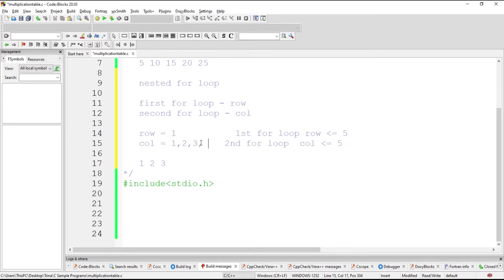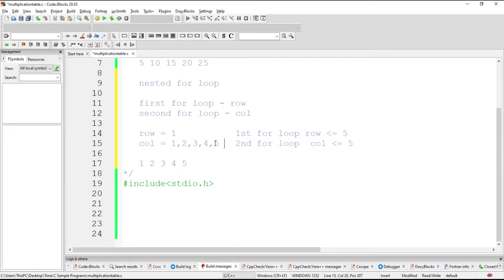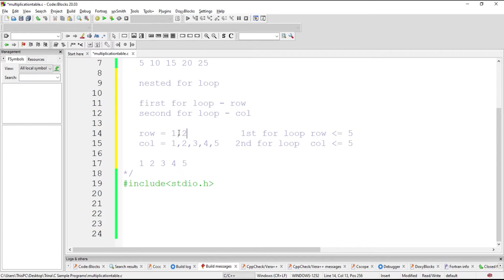You increment it to 4. Condition is still true. So 1 times 4 is 4. Increment it again. 1 times 5 is 5. If this becomes 6, the condition now is false. Therefore, it exits the second for loop and goes to the first for loop, wherein this will now be incremented to 2.